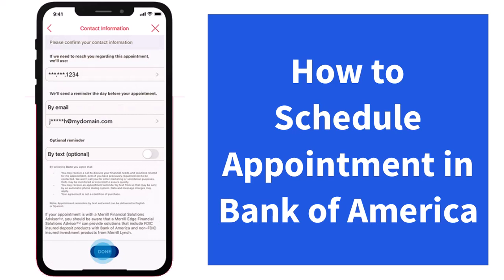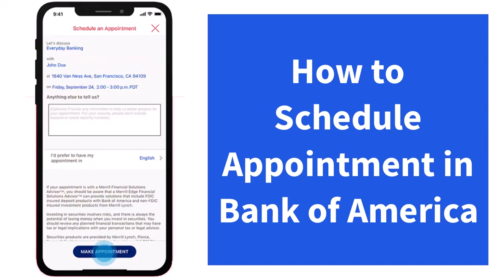After that, you'll be taken to this page where you'll have to enter your contact information. Make sure that all of your contact information is correct, as they won't be able to reach you if it is incorrect. Once it's done, tap on the option Done, which is on the bottom side of the screen.